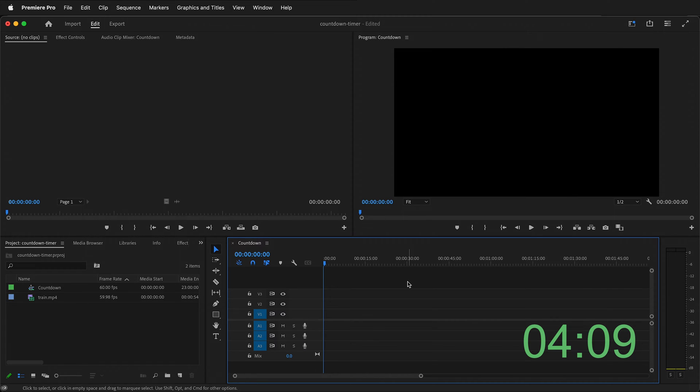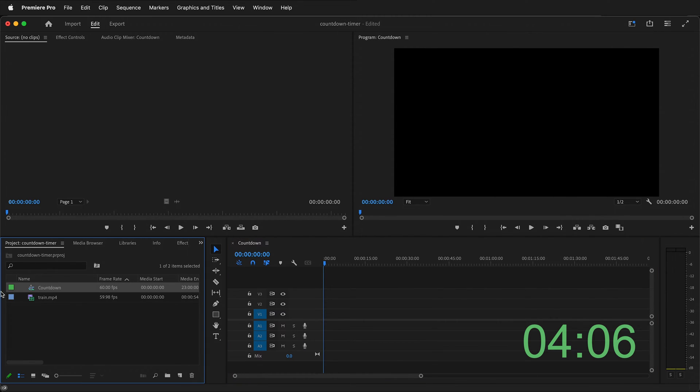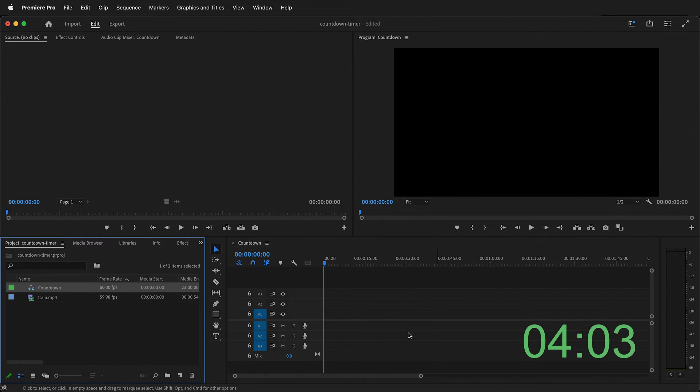The first thing you want to do is have a sequence. Here I have a sequence in Premiere called countdown and it is on my timeline.